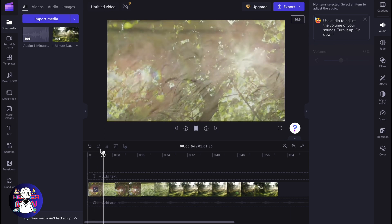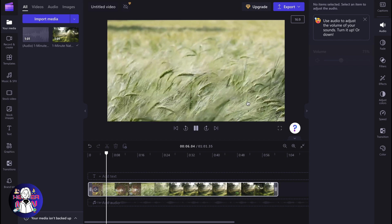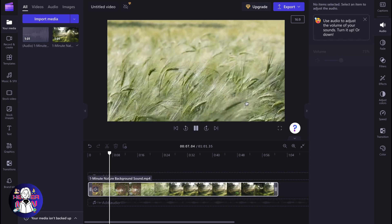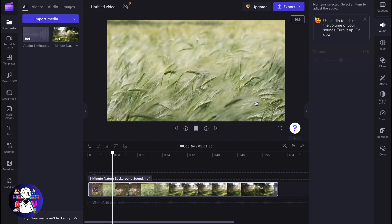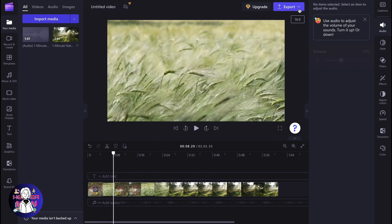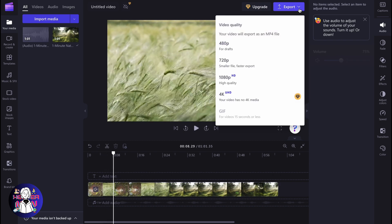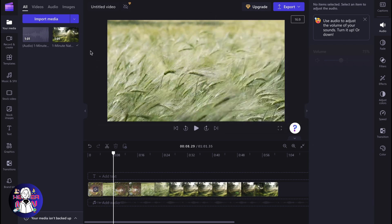So basically now we only have a video, only picture right up here, and now we can simply click on export and export it in the necessary quality. It will be exported without any audio, so you won't be able to listen or hear something. So this is a way of how we can make no audio on Clipchamp.